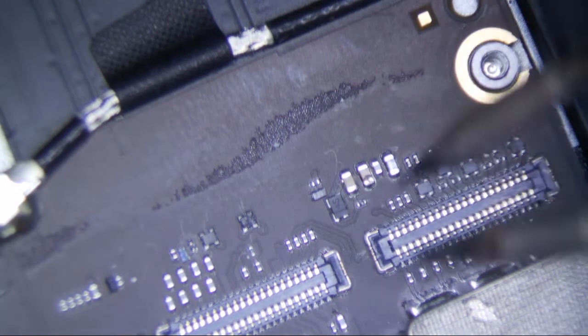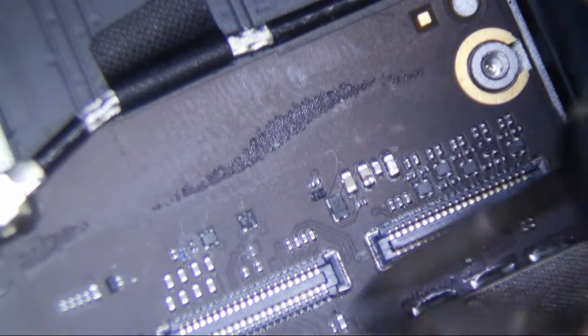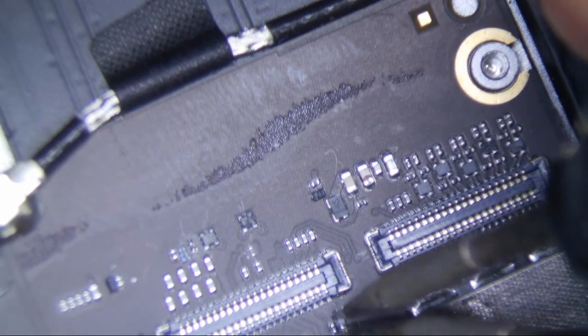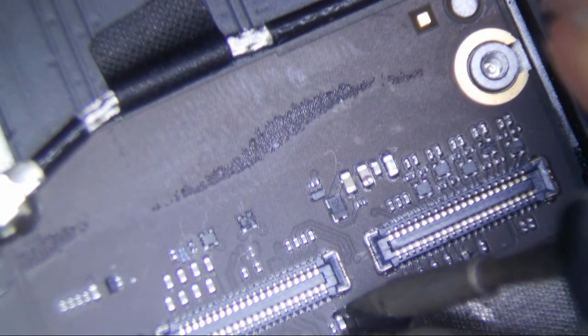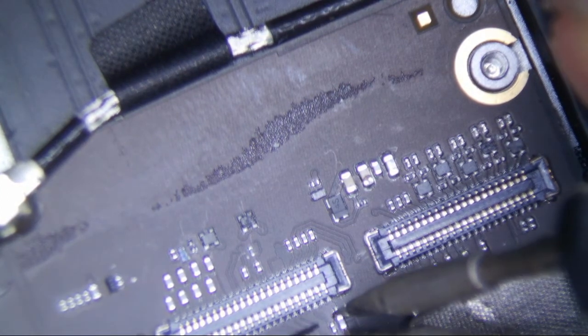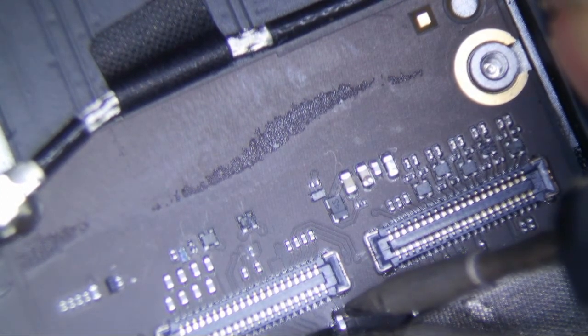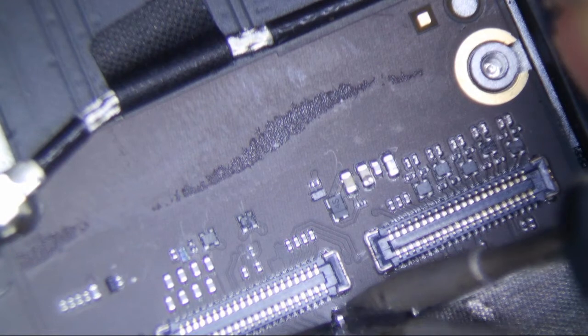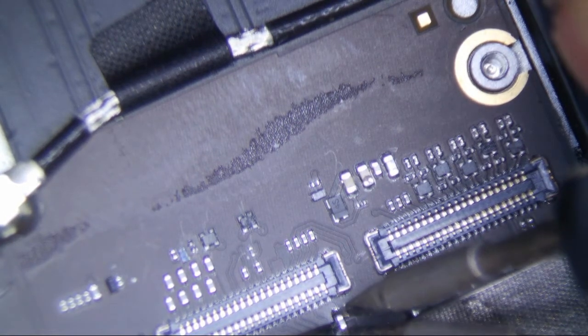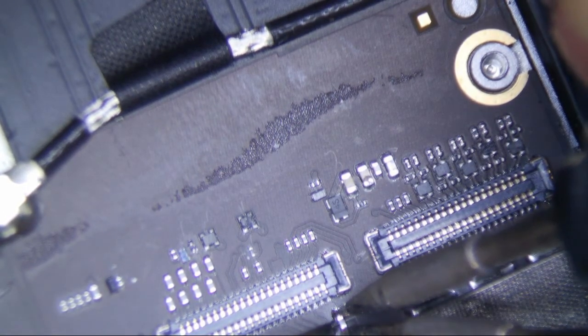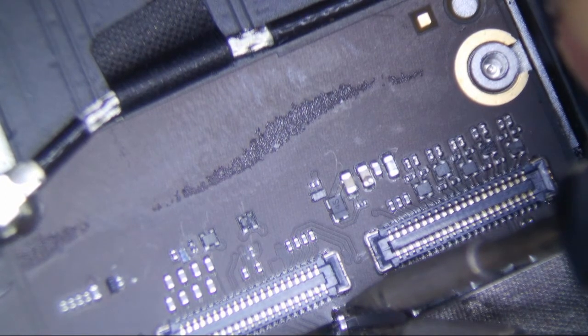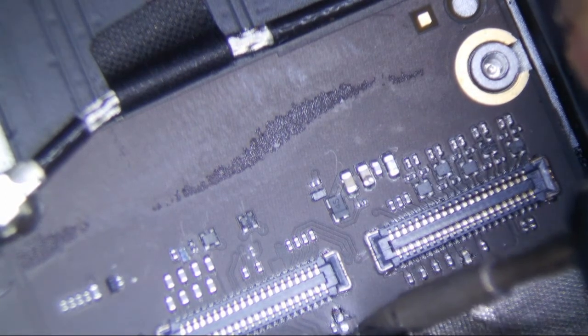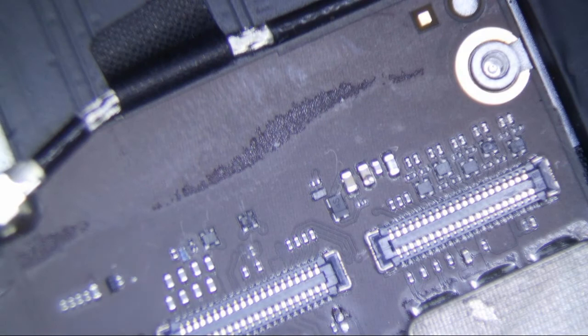And my tweezers are not really straight here. It's like one is shorter than another. That's not good. Definitely need to change some tips on this puppy.